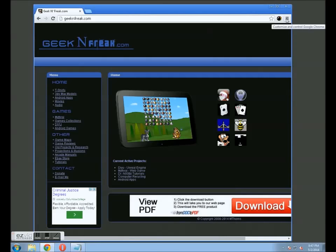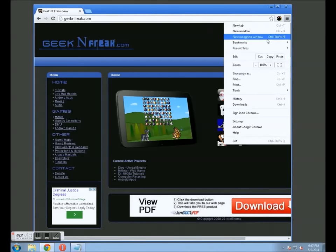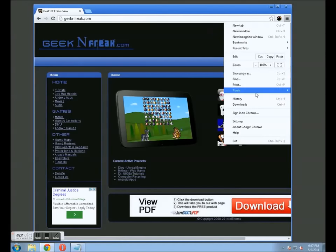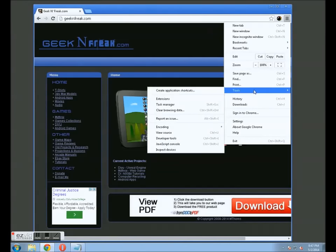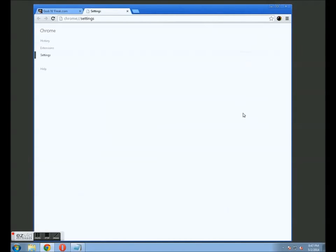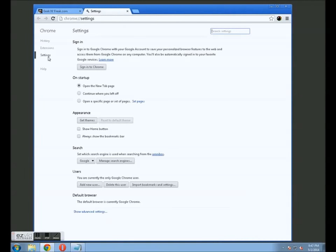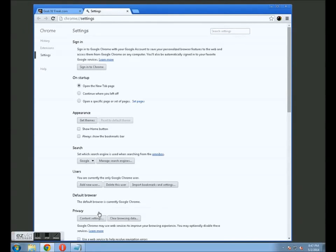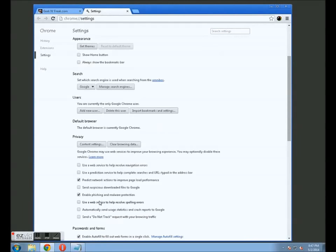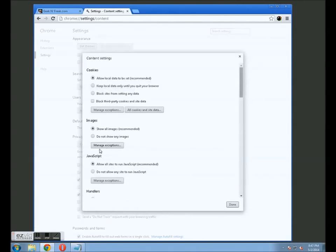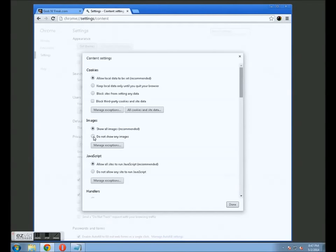So what you want to do is go to this button here. This is your settings button or options button. Go to options, settings. Go to show advanced settings. Content settings. And in here, you can say do not show any images. This will make sure that no images load.